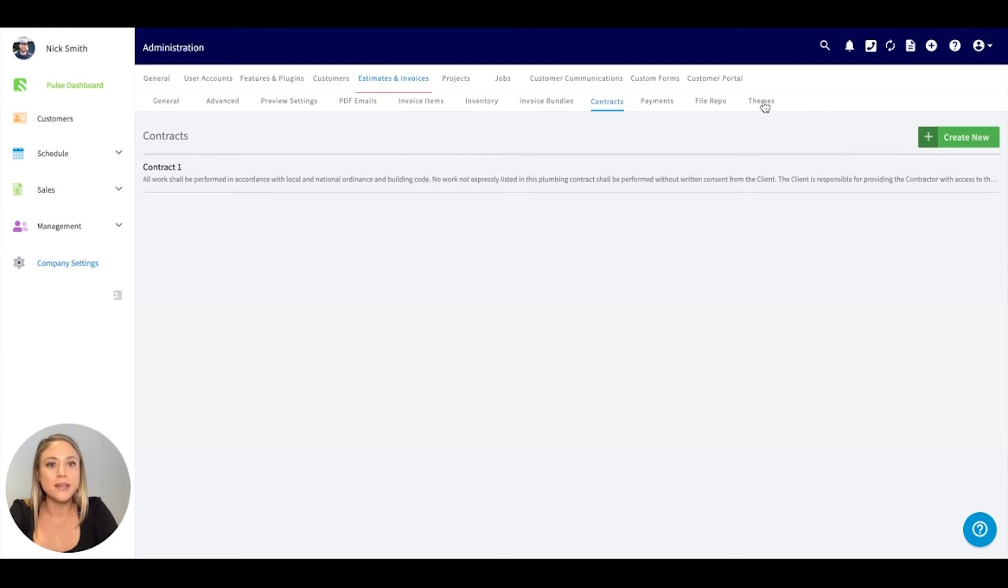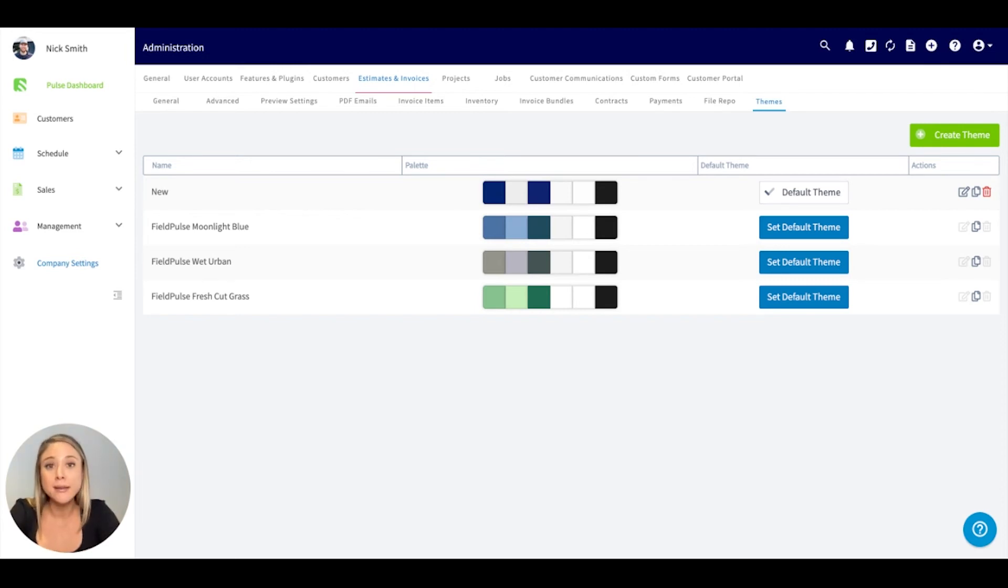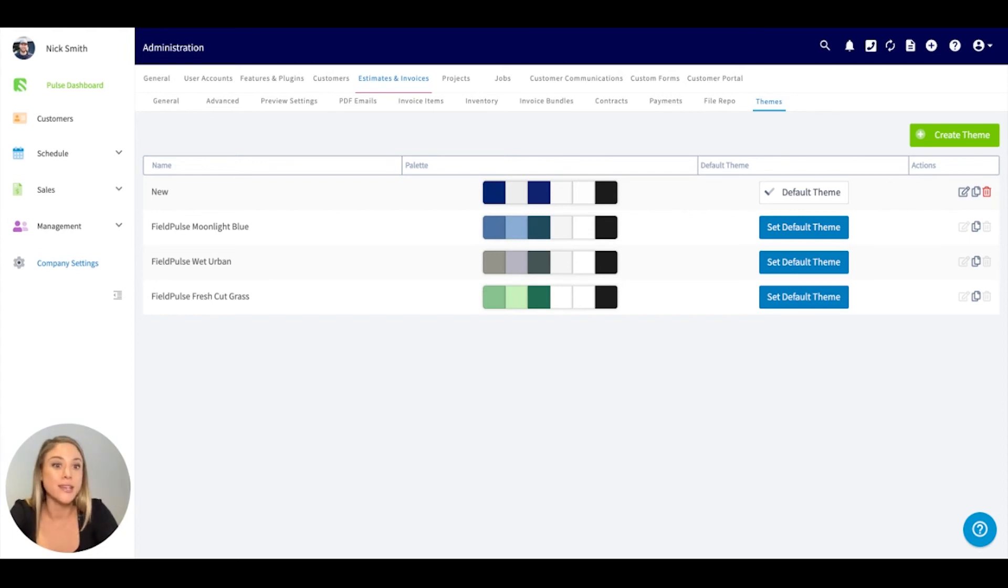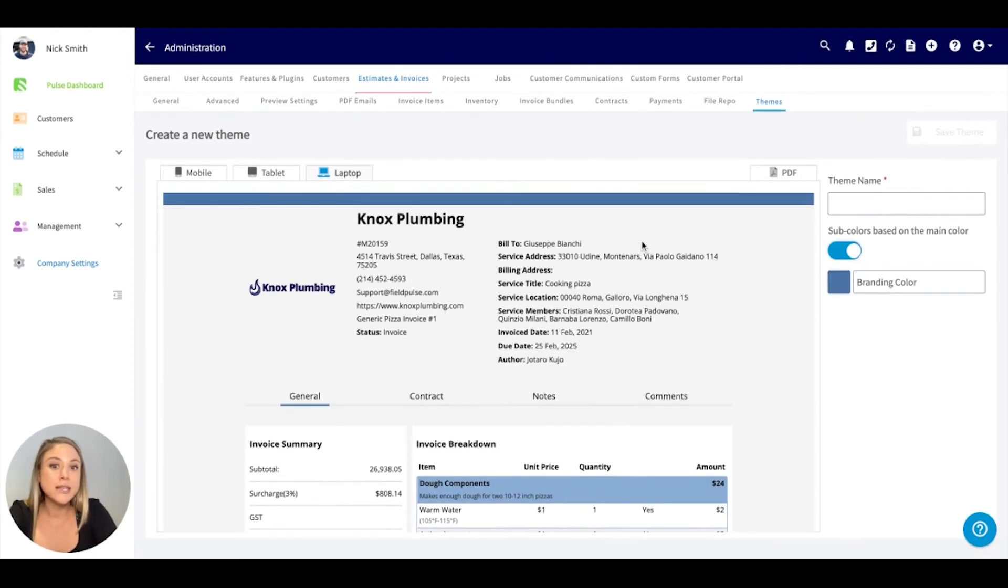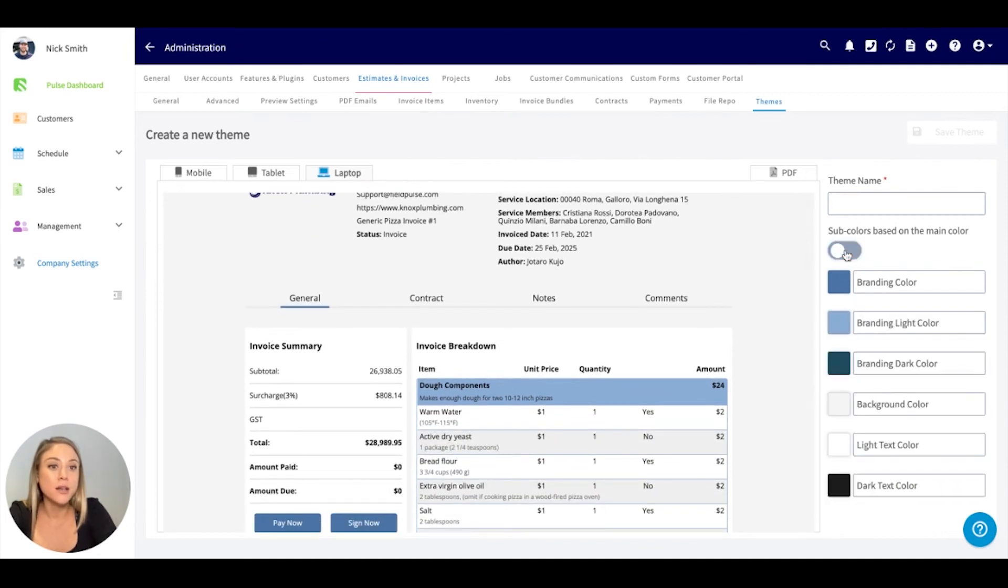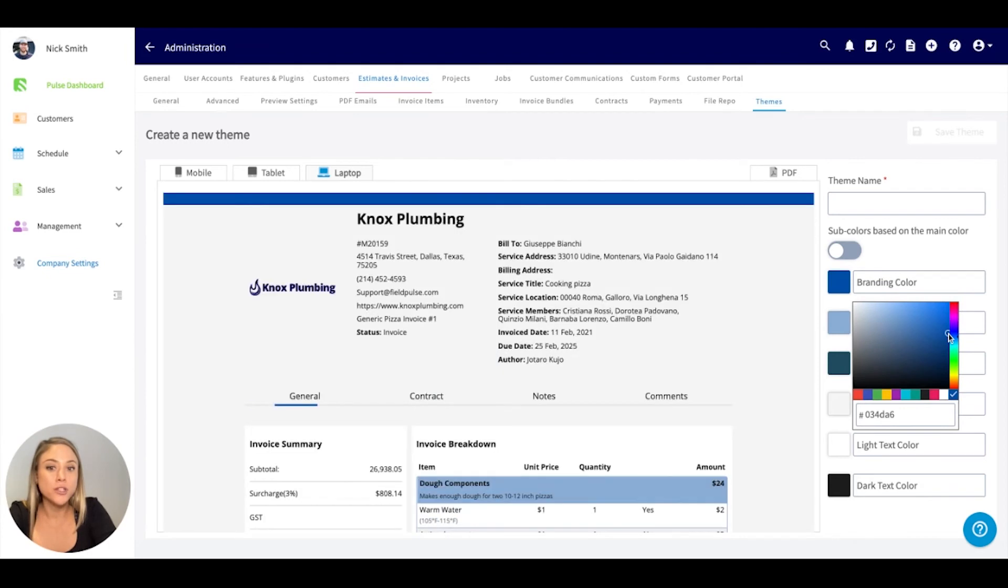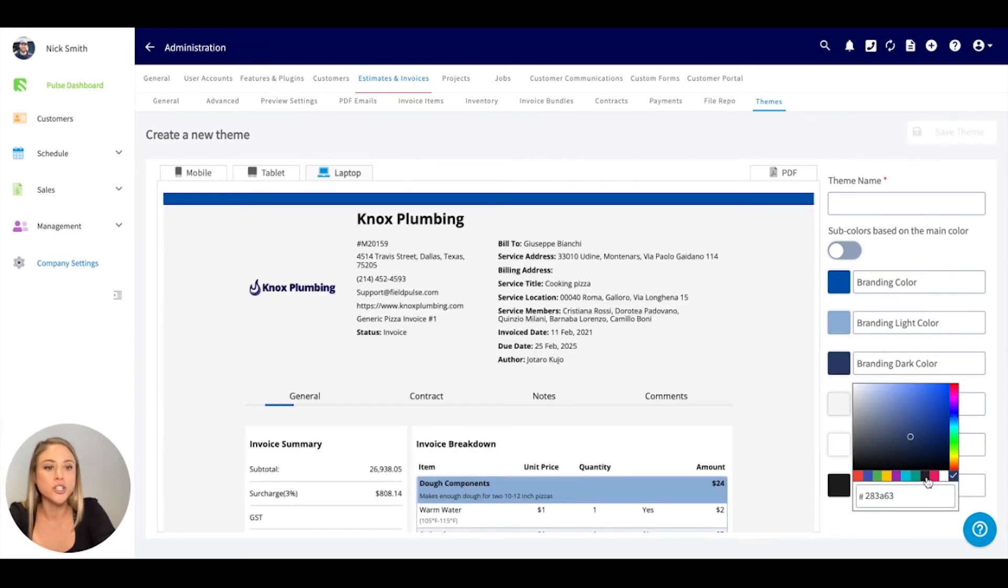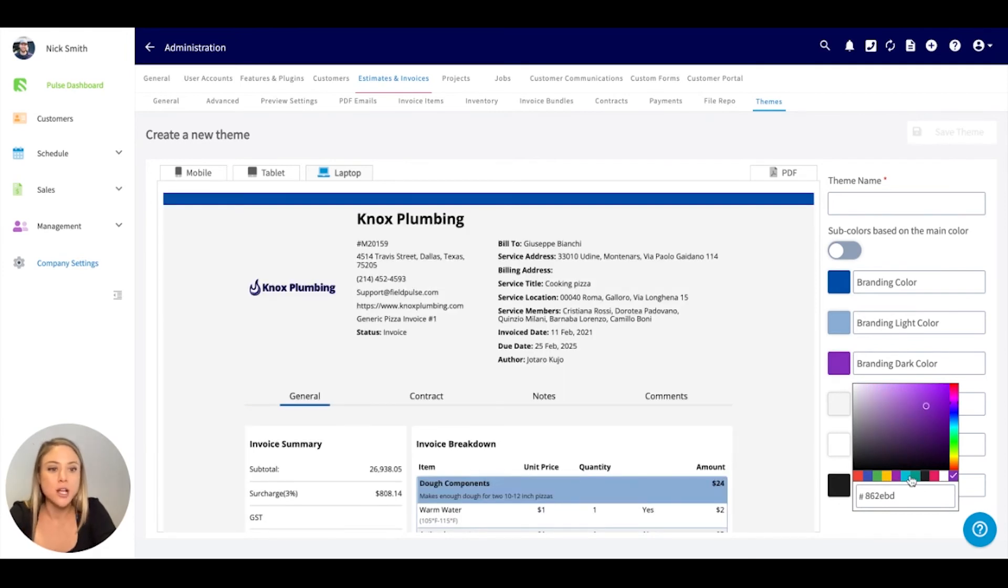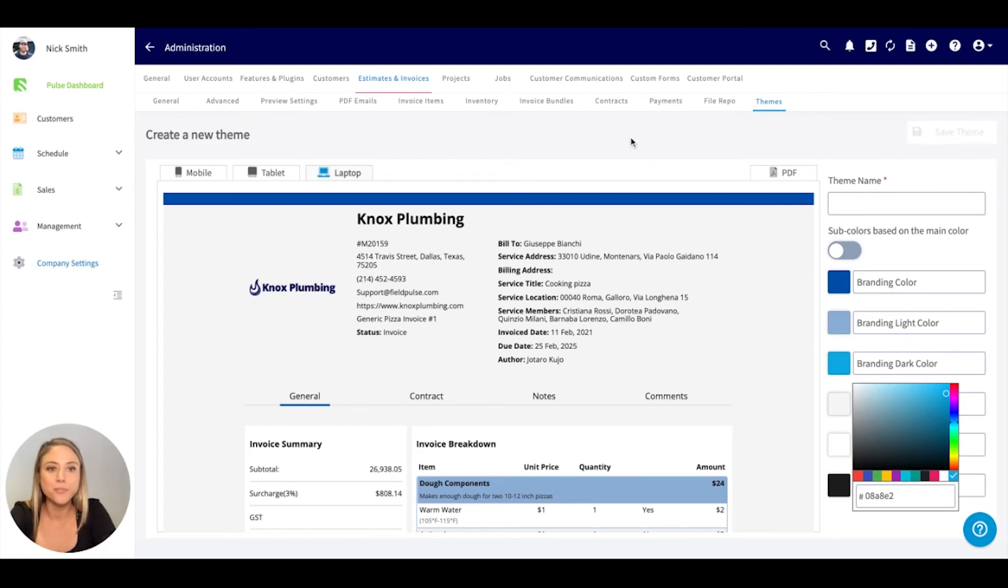The other cool thing is the themes. This is really going to customize your brand and your colors to the actual estimates and invoices that you're sending. If you wanted to create your own theme, you can absolutely do so here. You can see an example of what the theme looks like. If you wanted to select a different color, you could always do that and you can see how that looks. Really possibilities are completely endless here. Even if you have the specific number sequence of the coloring code you'd like, you can update that here as well.